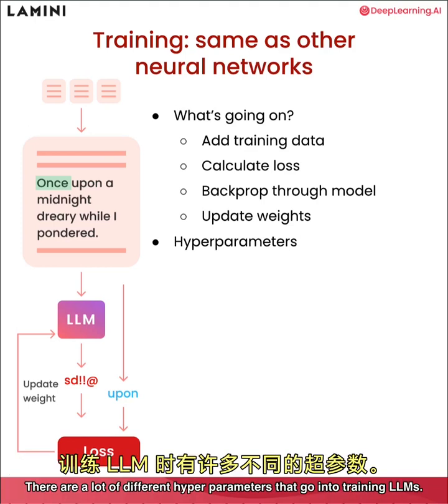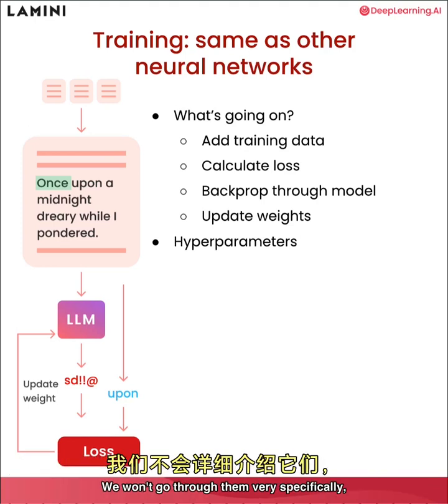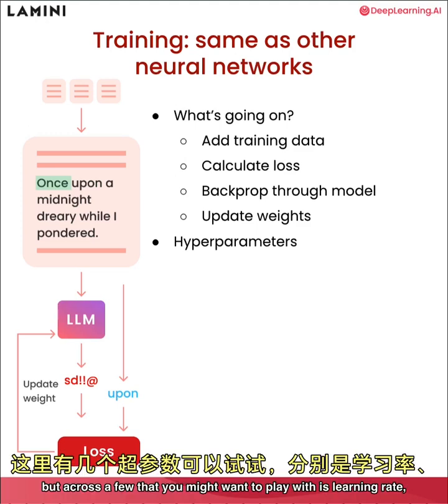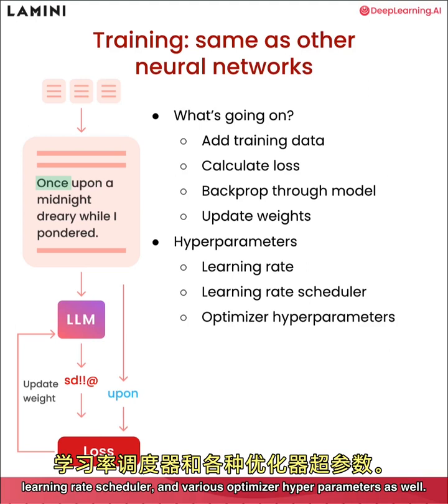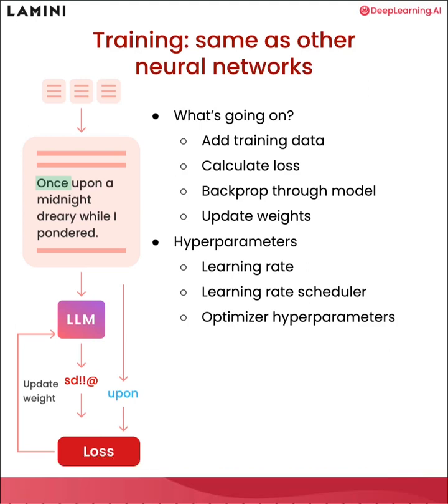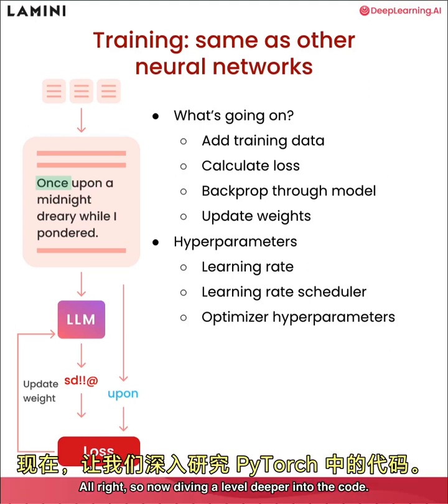There are a lot of different hyperparameters that go into training LLMs. We won't go through them very specifically, but a few that you might want to play with is learning rate, learning scheduler and various optimizer hyperparameters as well.